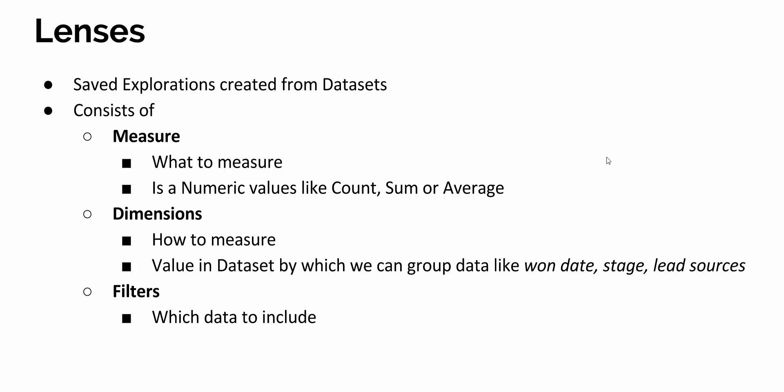Now, lenses. Lenses are explorations created from datasets. Once you get data into the Analytics Cloud in the dataset, you can create lenses. Those lenses can consist of lots of components like dimensions and filters.